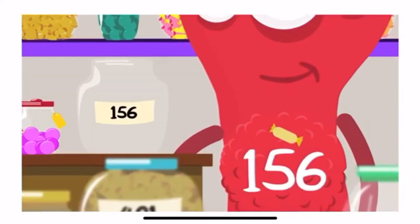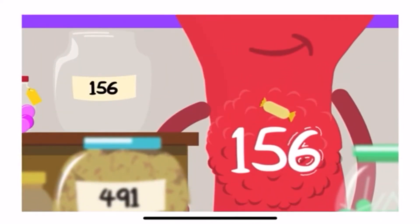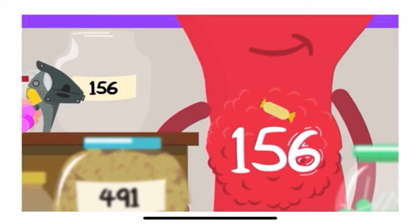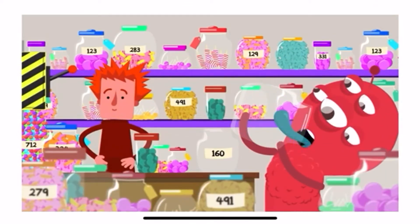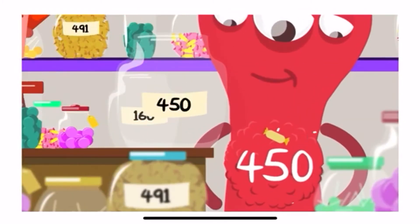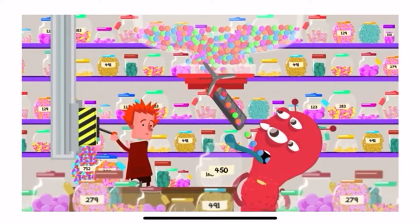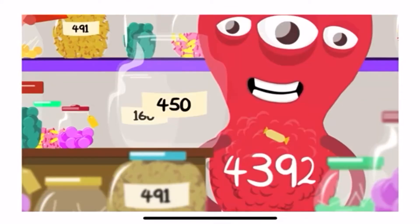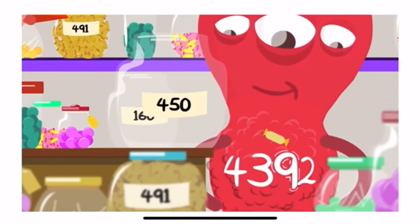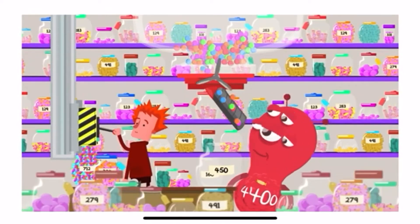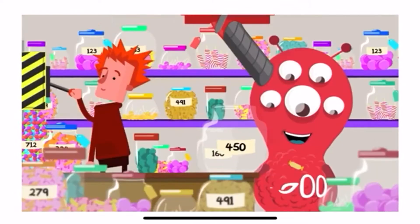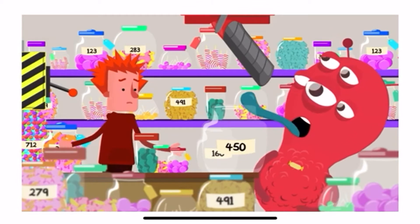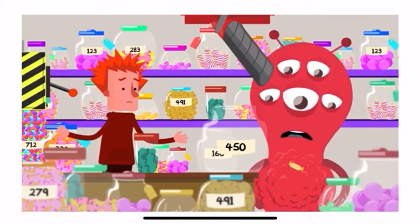To round a number to the nearest ten, look at the ones. If the number ends in five or more, round it up. 156 is rounded up to 160. But if it's four or less, round the number down. To round a number to the nearest hundred, look at the tens digit and apply the same rule — five or higher, round up; four or less, round down. The same rules apply if we want to round to the nearest thousand, but instead we look at the hundreds digit and round up or down from there.